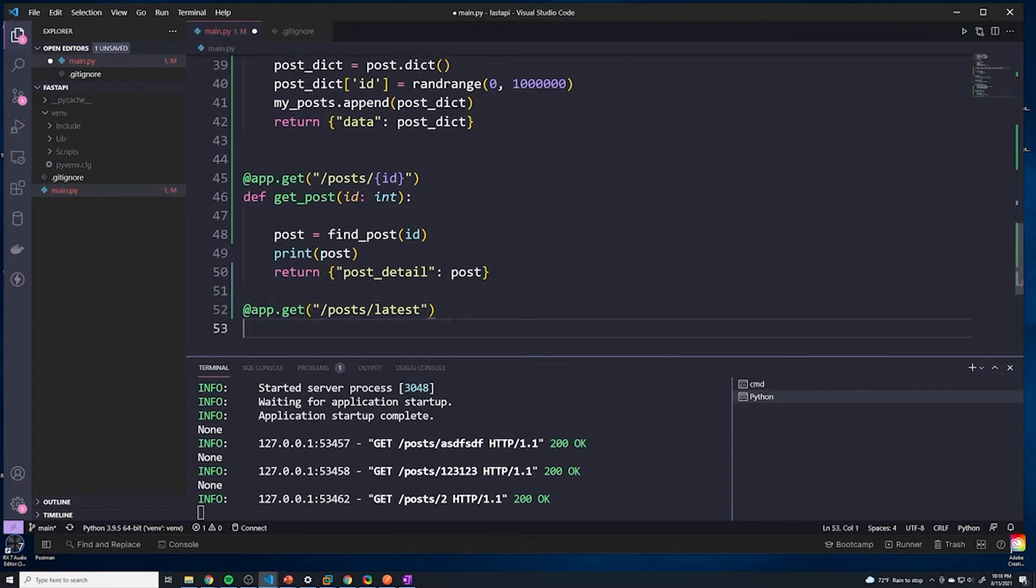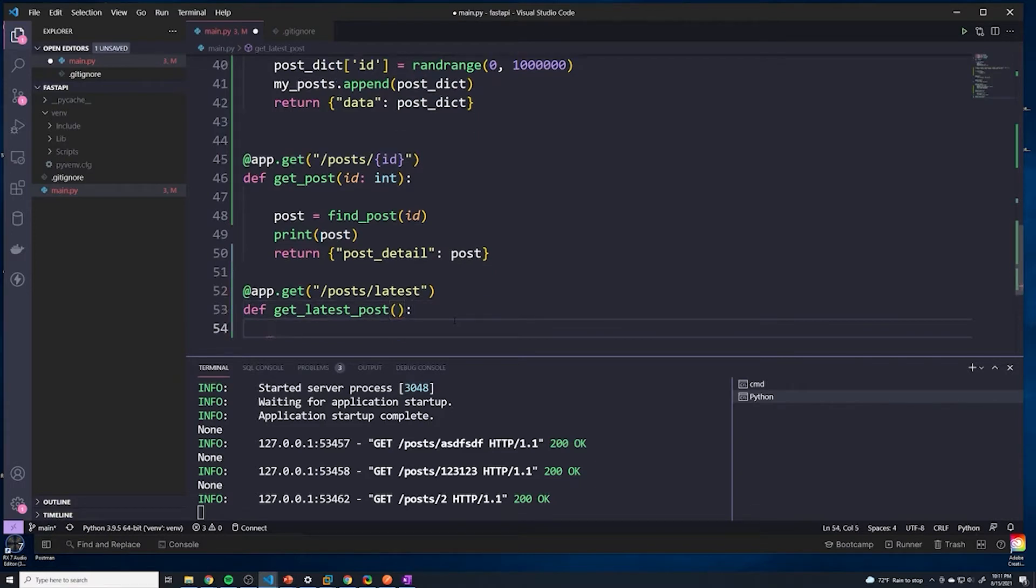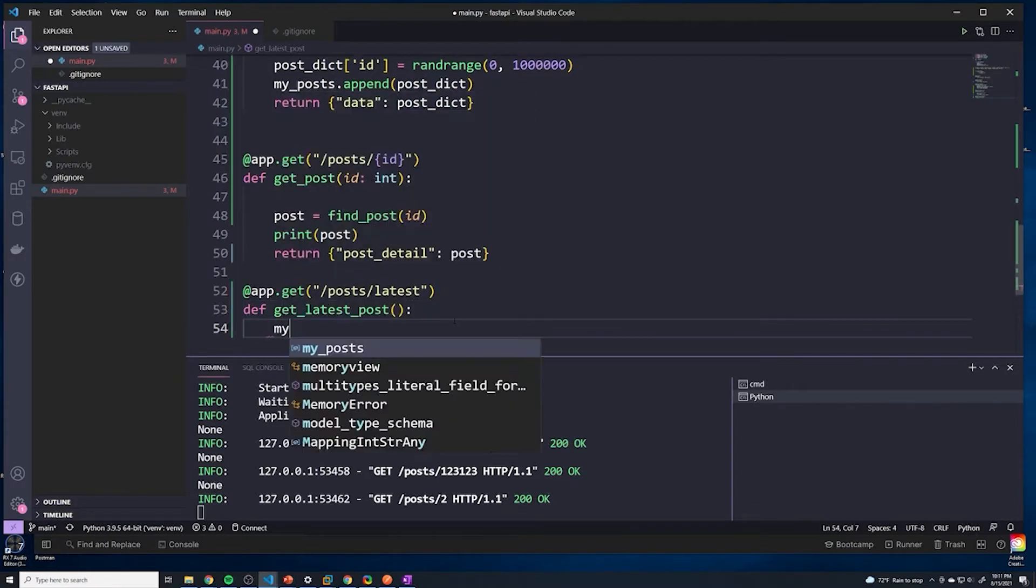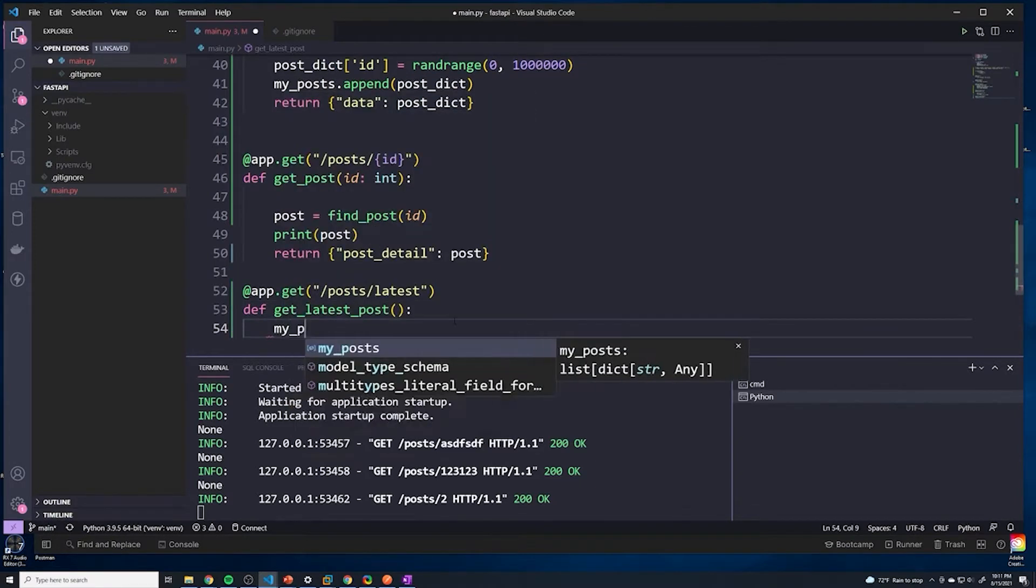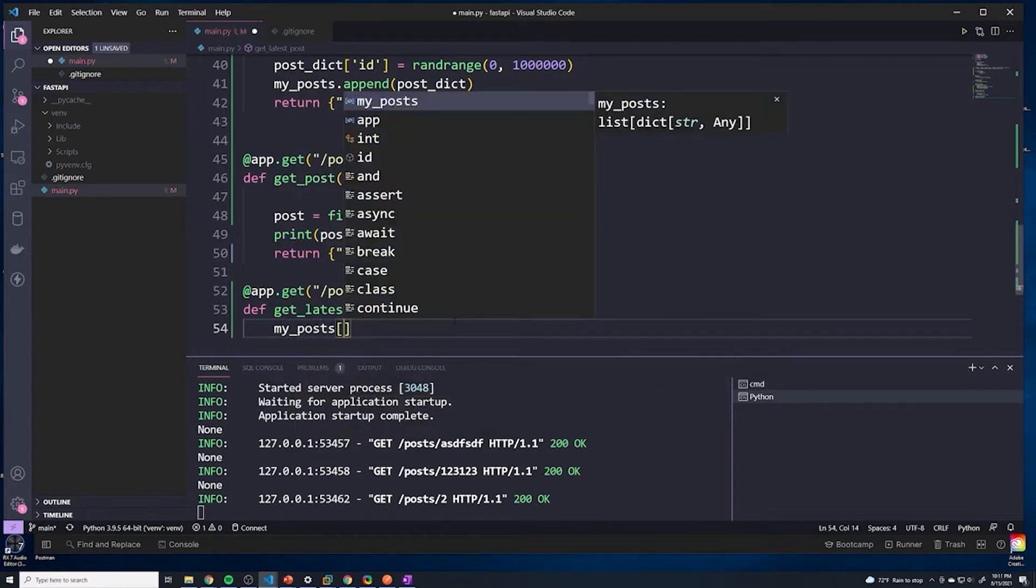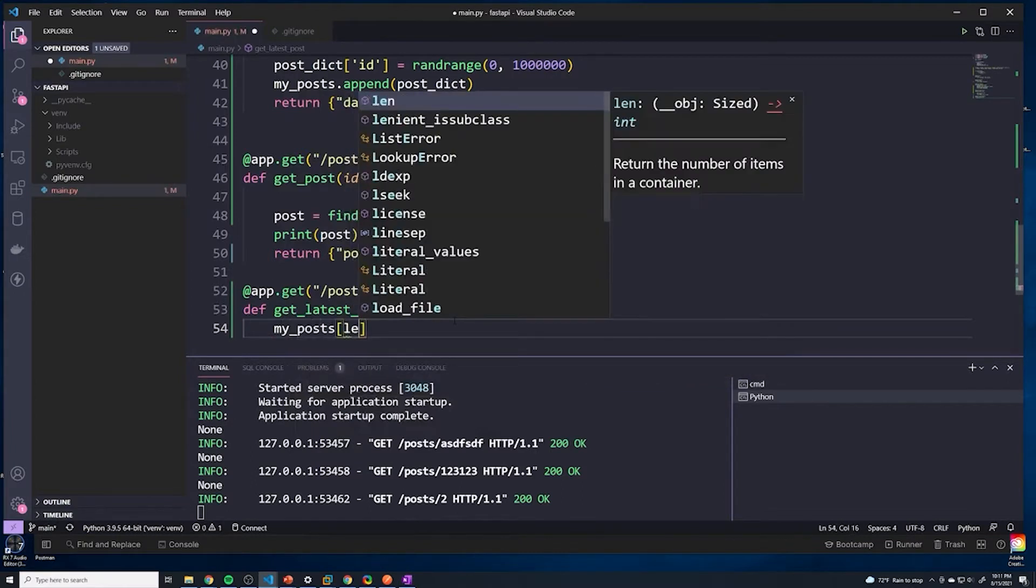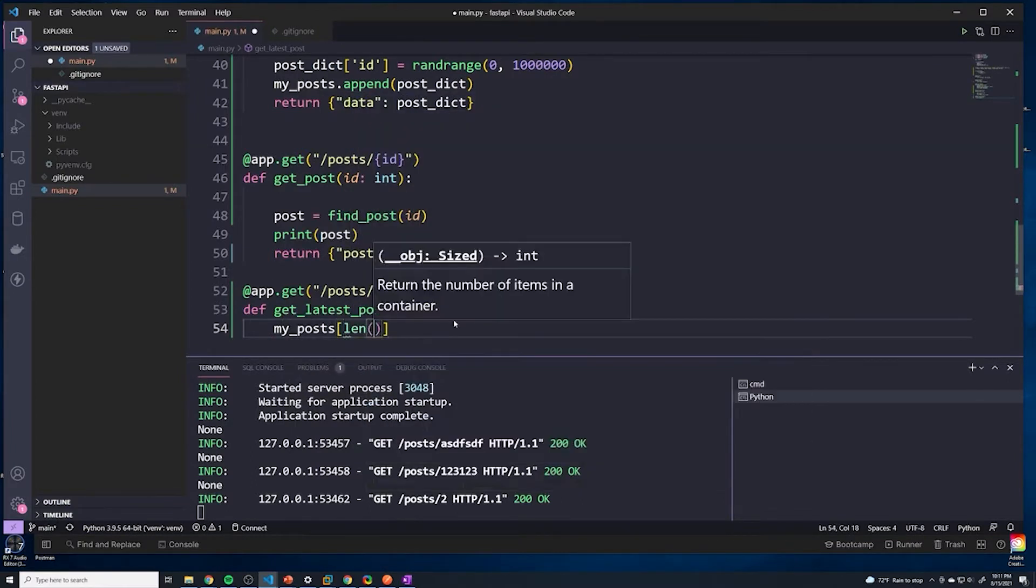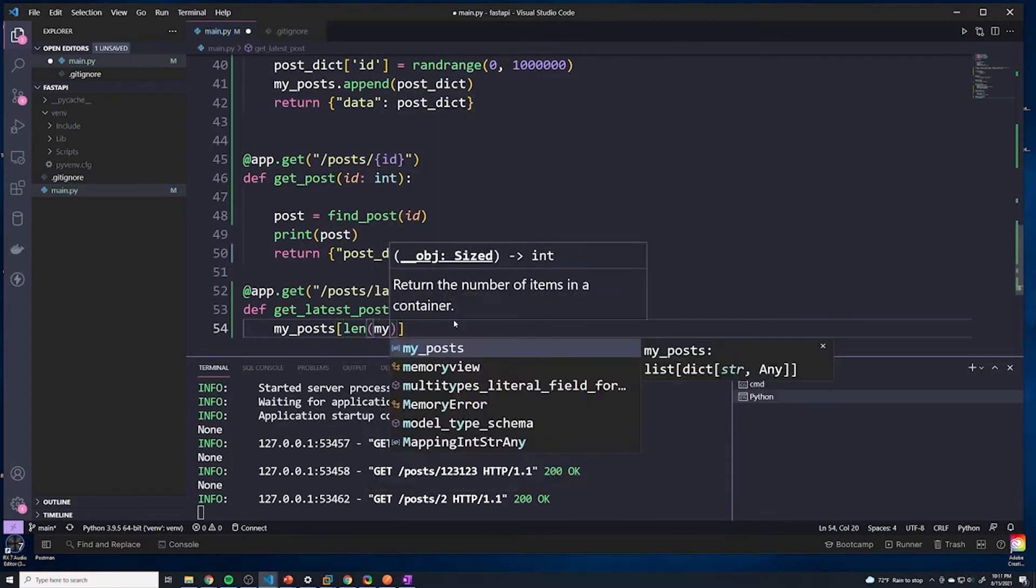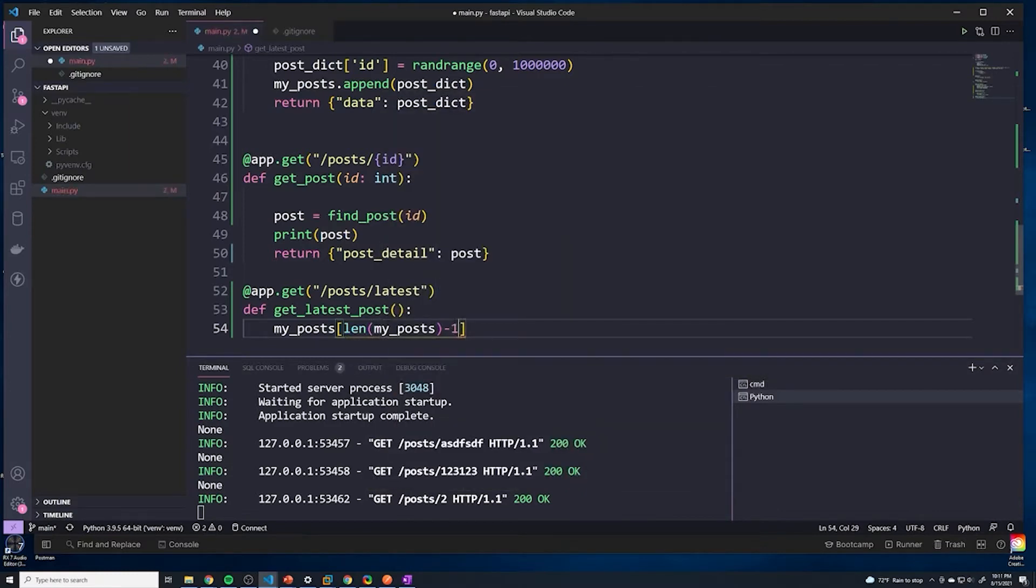Here I'll say def get_latest_post. I'm going to reference our my_posts list. We'll get the length of my_posts and then minus one. So this will grab the latest post.